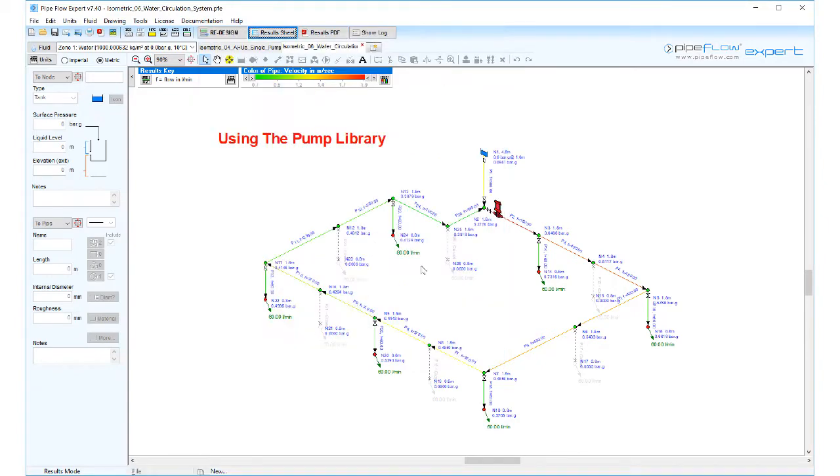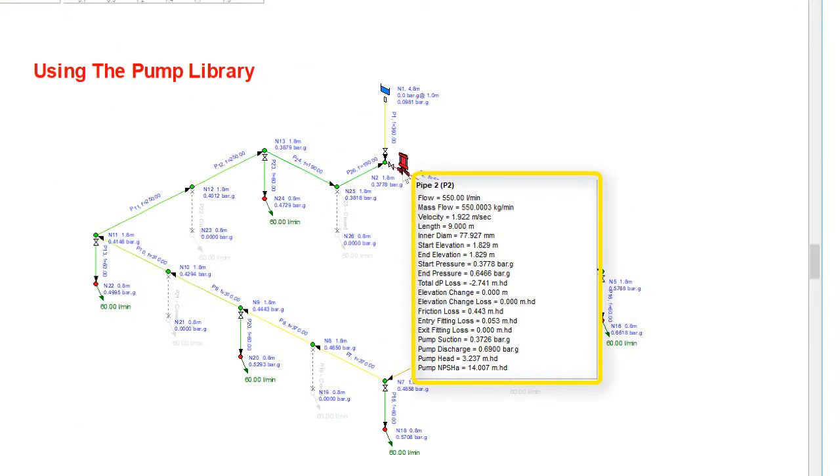Viewing the results drawing we can hover over the pump to see the flow and the pump head has been calculated.